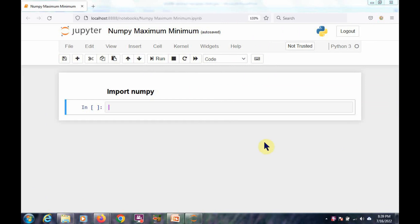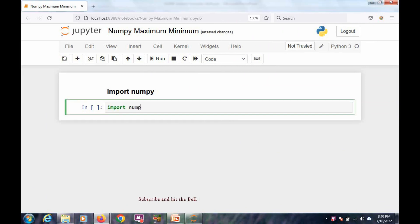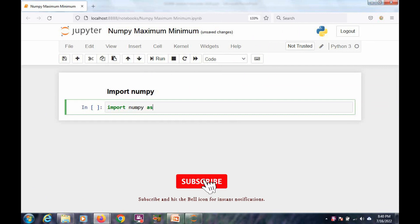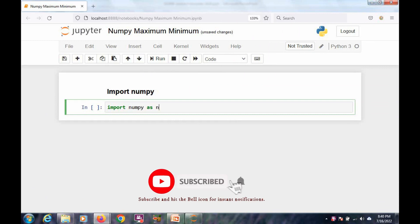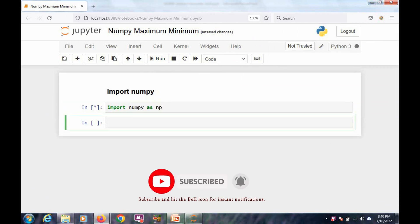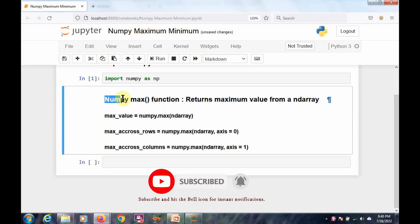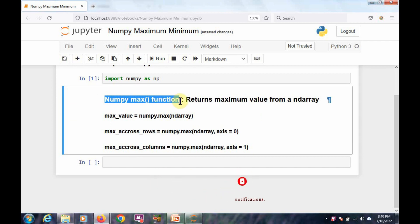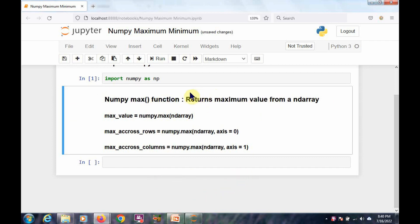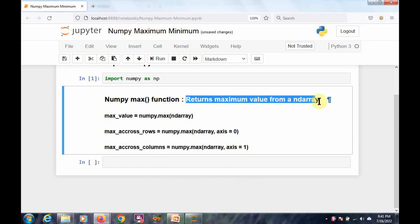First, we need to import NumPy. I am importing the NumPy library with an alias np. First, I am considering the numpy.max function, which returns the maximum value from a NumPy array.